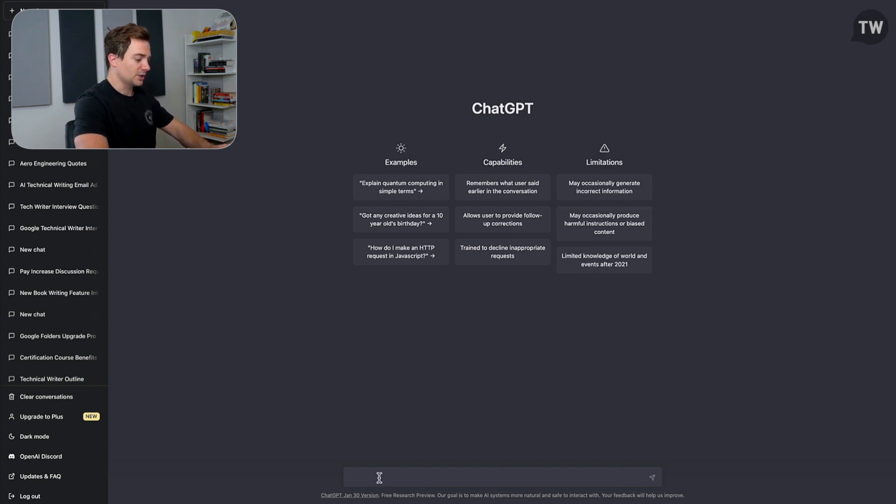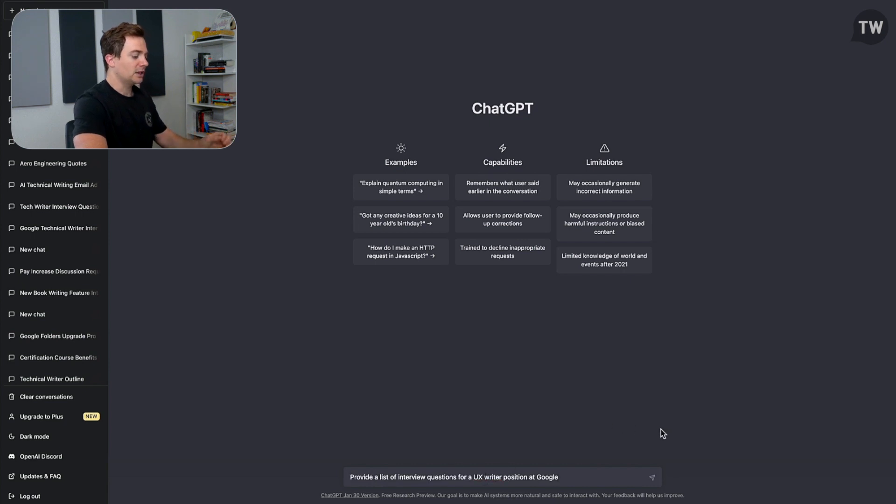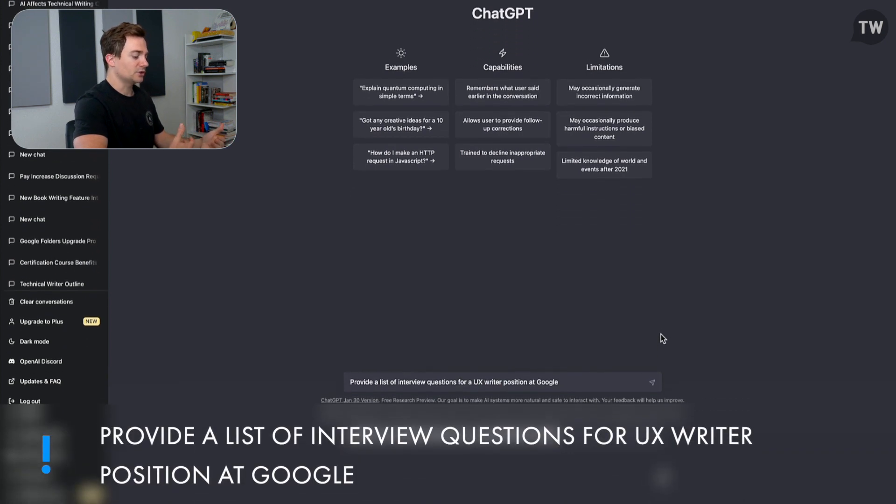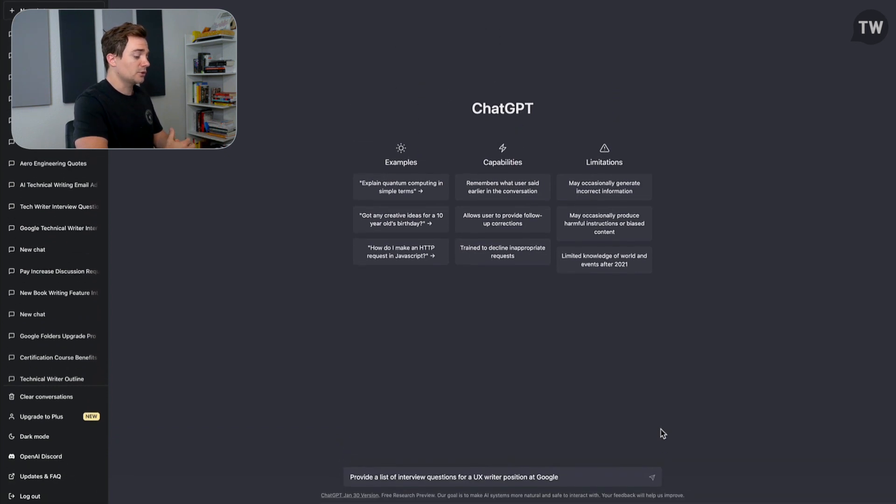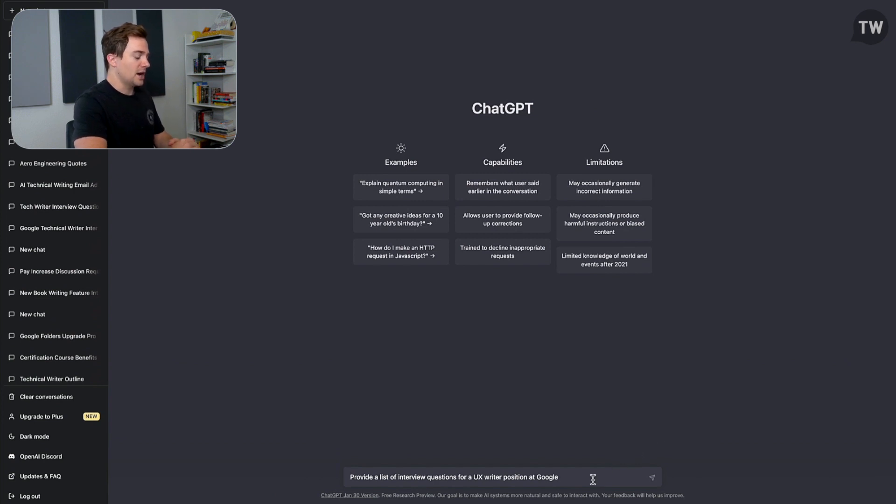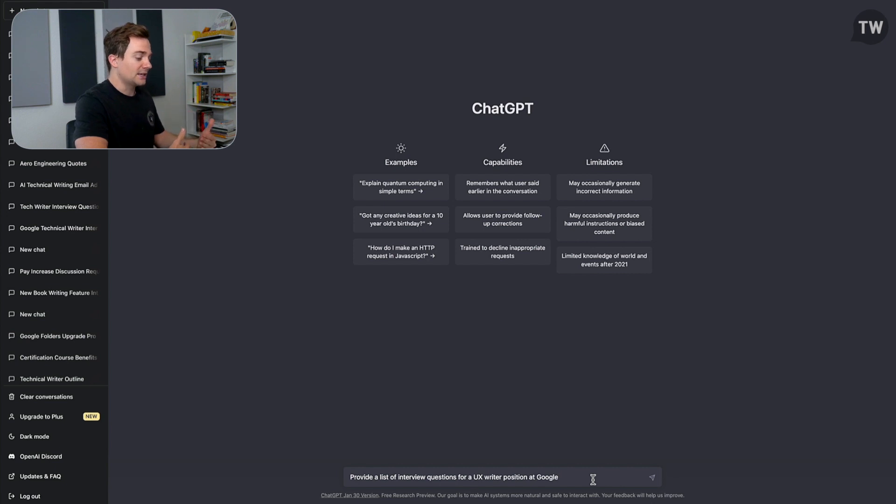So the first example that I have here is we're going to plug in this prompt, and this prompt says: provide a list of interview questions for a UX writer position at Google. So I'm asking ChatGPT to provide a list of interview questions for a UX writer position at Google, and it's going to go ahead and do just that.